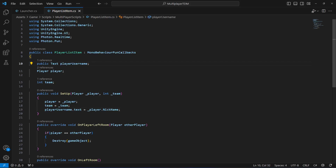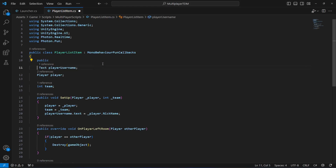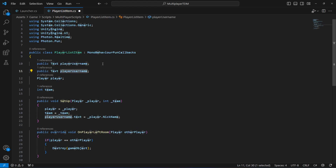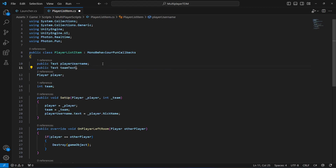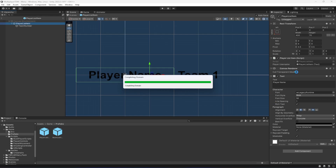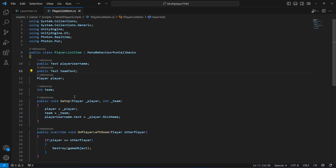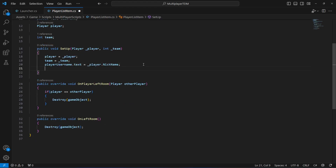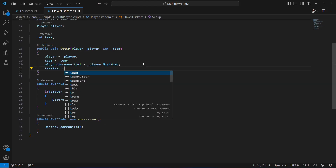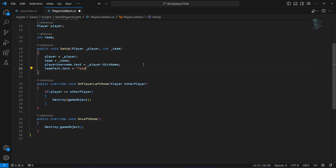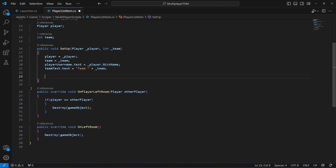Get back to the script and copy the player name text reference, paste it below, and rename it to teamText. Save the script, get back, and you'll see teamText — drag and drop the TeamNumber object onto it. Save the scene. Now we have the reference set up. We'll say teamText.text equals to 'Team_' plus underscore team, so it shows the team number.